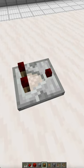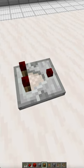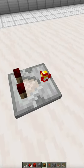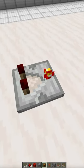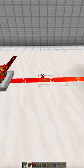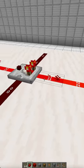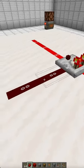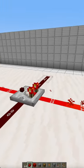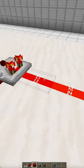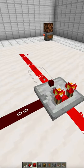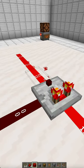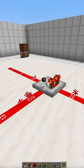There are two modes: compare mode, or if you right-click it becomes subtract mode. The comparator can take a signal input from the back or from the sides. When receiving a signal strength from the rear, the comparator will output the same exact signal strength.